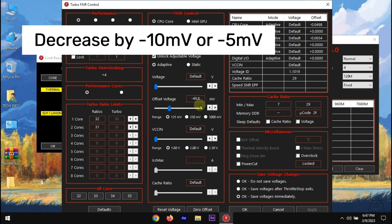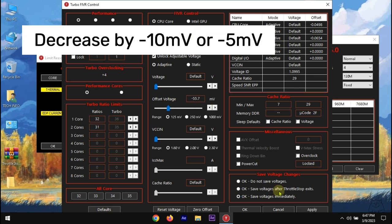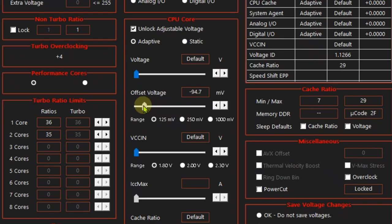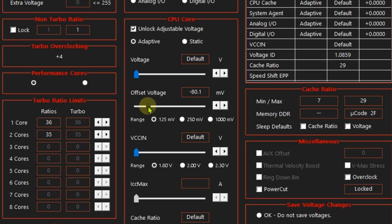Then, you have to slowly decrease the value. At some point the system will become unstable and will either get stuck or crash. Suppose if I face blue screen or my PC gets stuck on minus 100 MV, then I should drag the slider to around 80 to 85 MV, as it would be a stable spot.